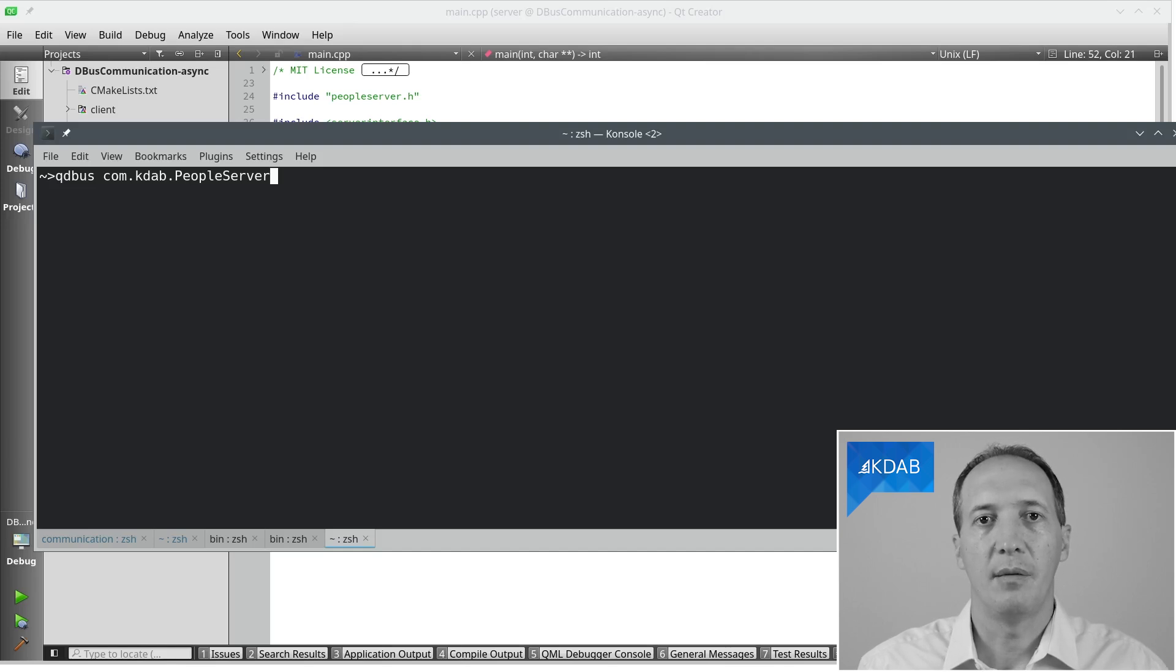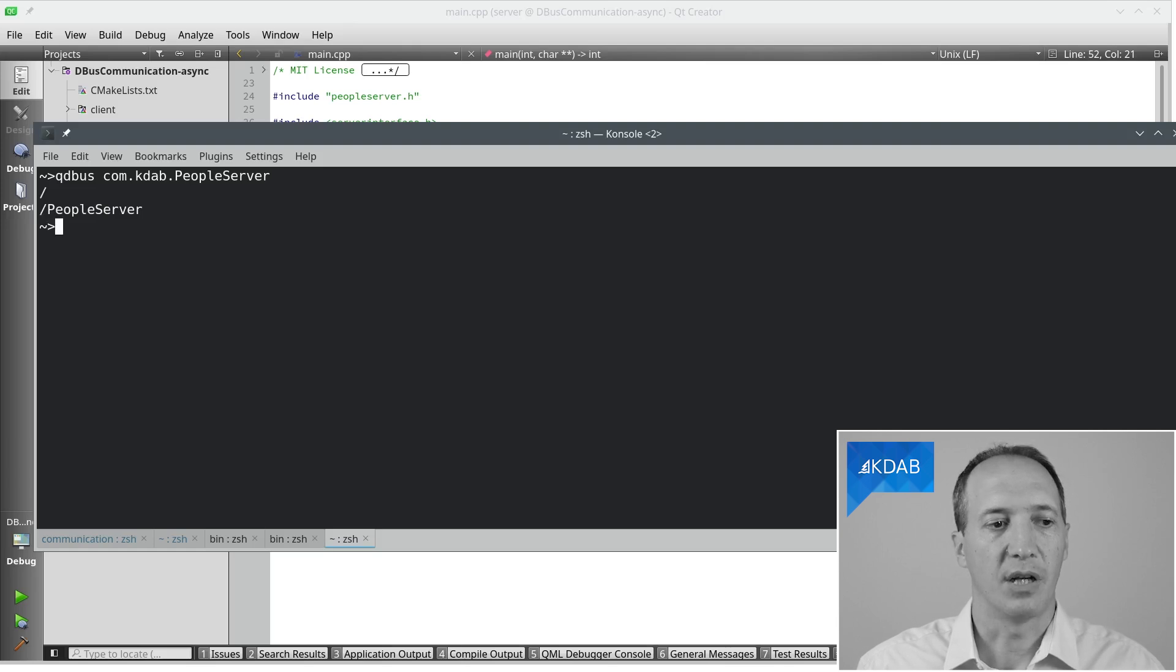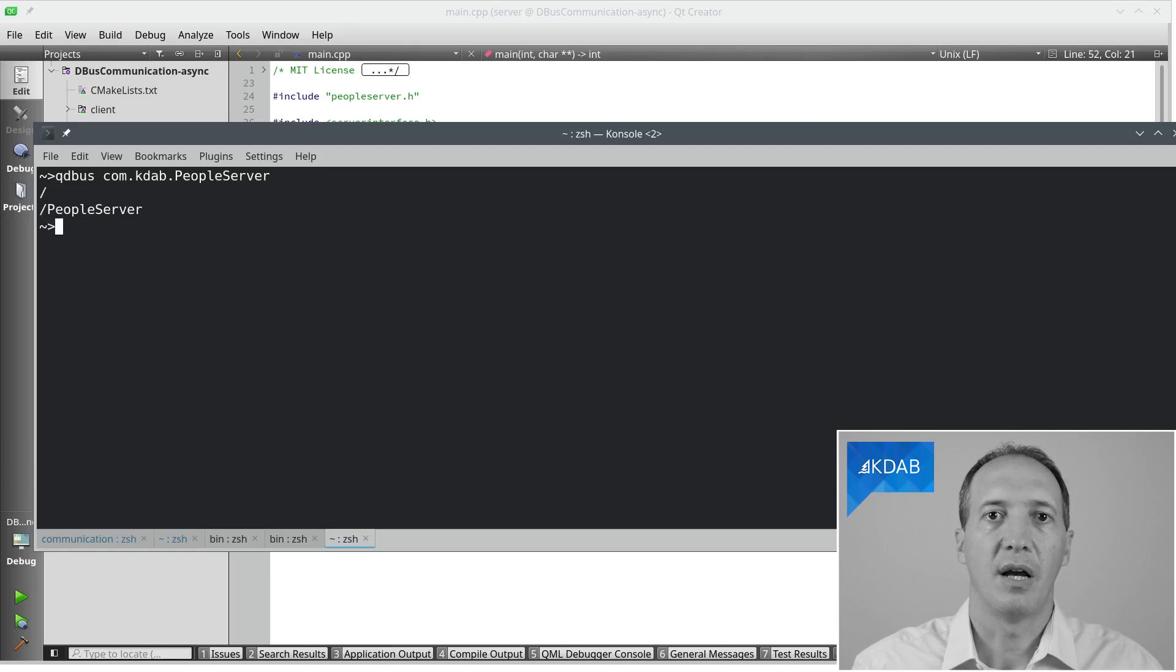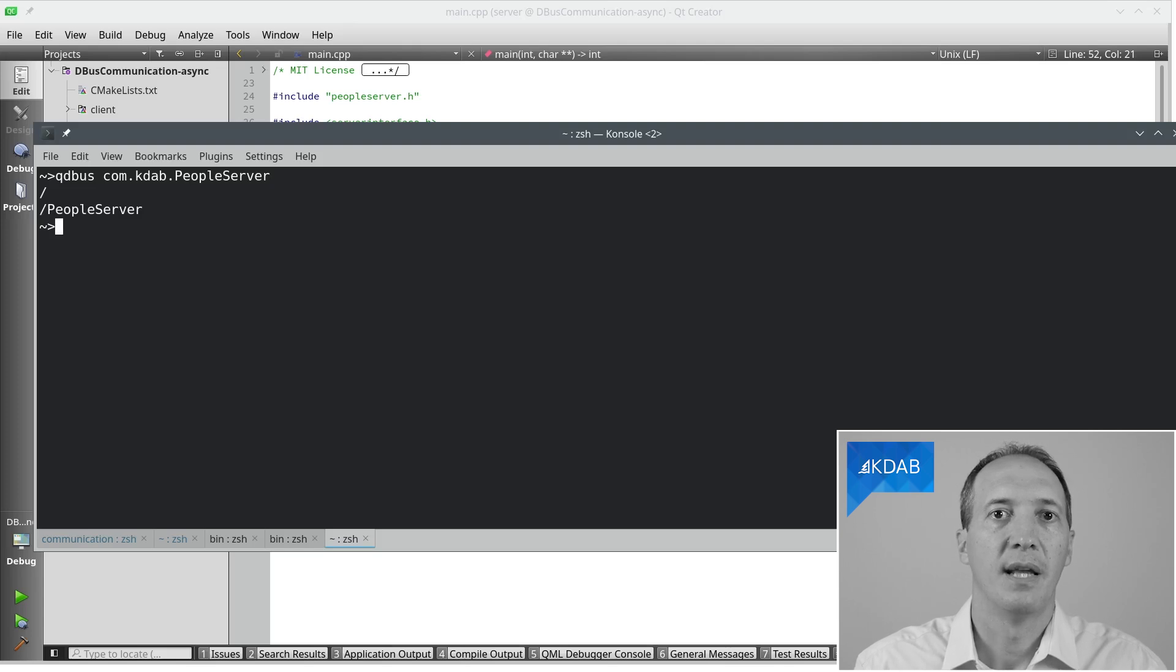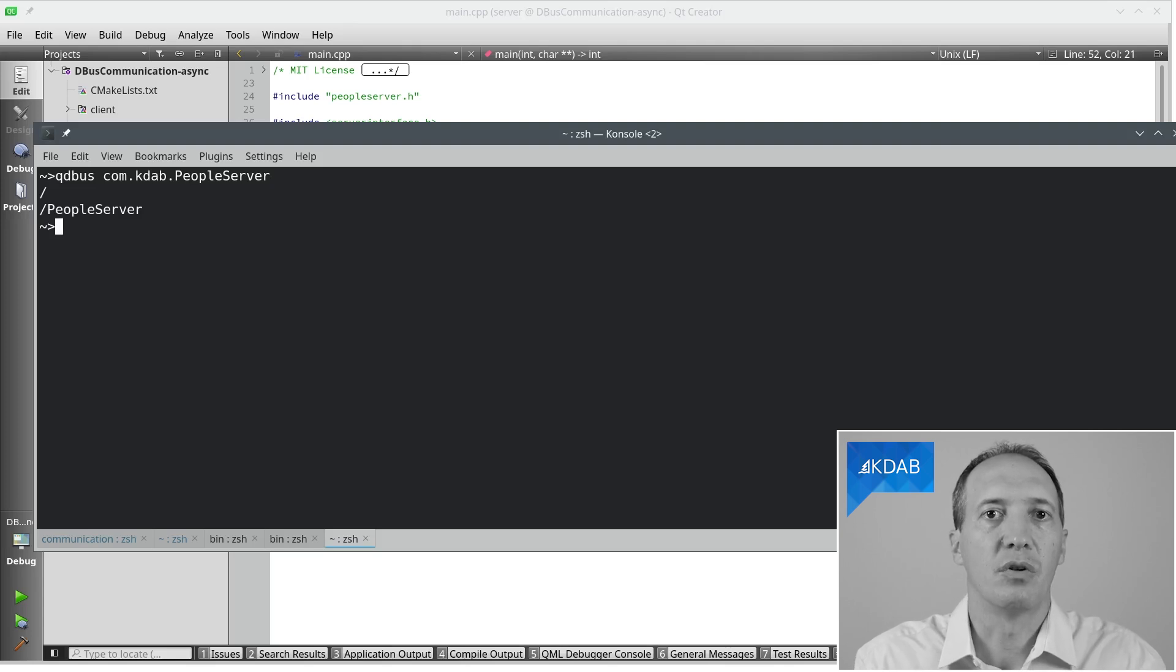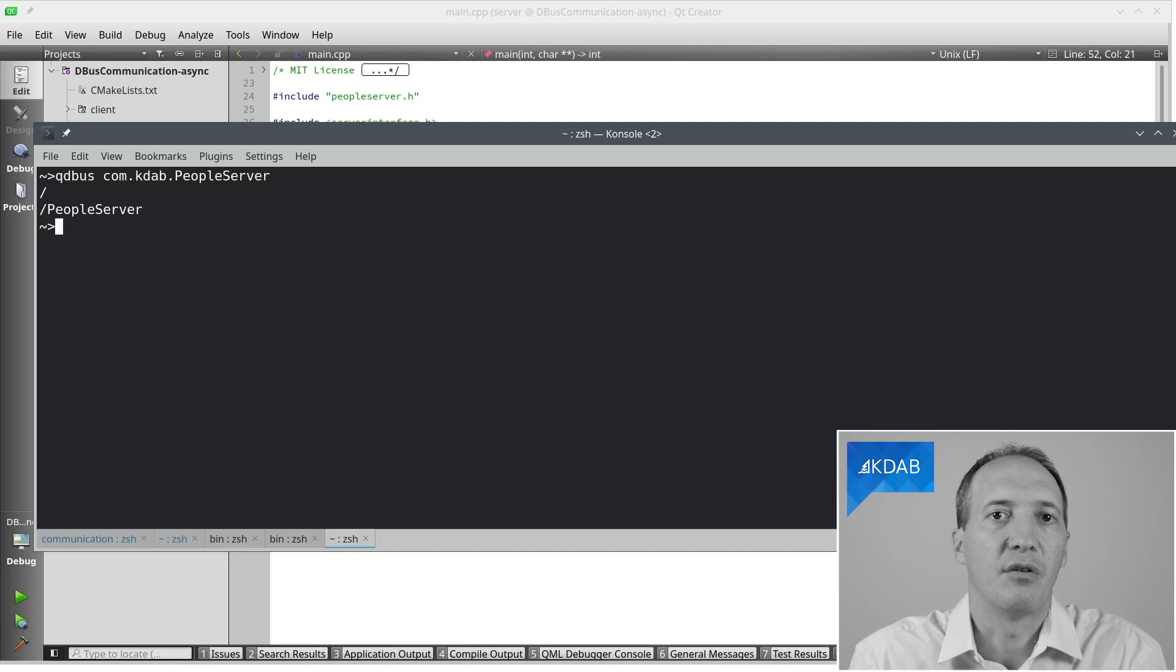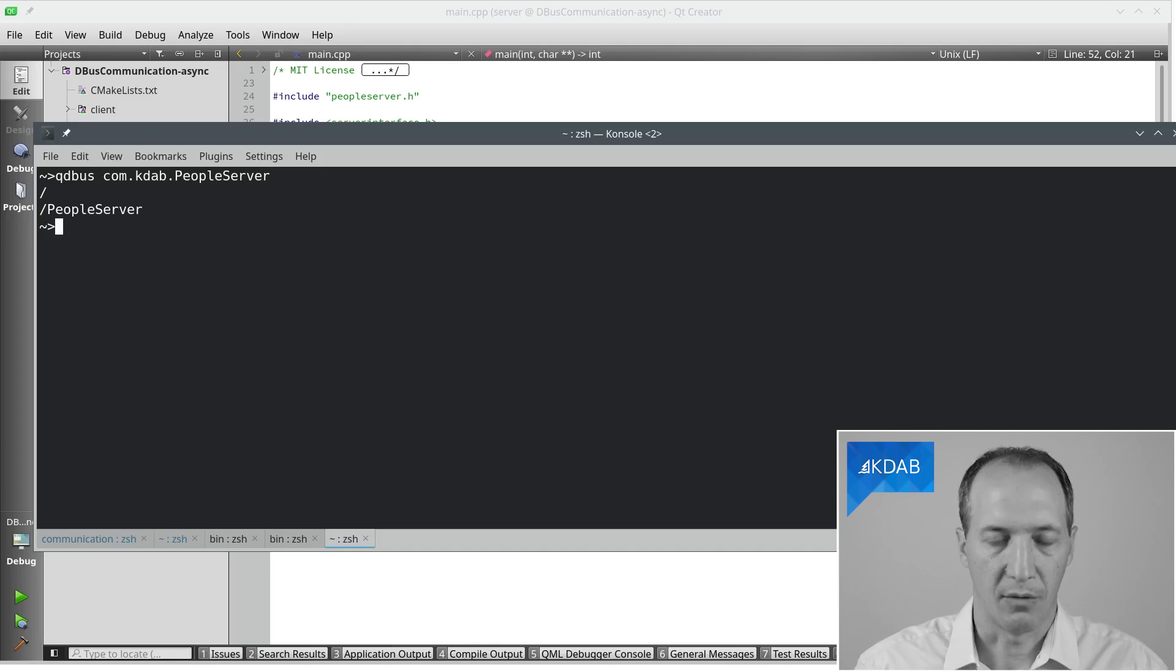If I don't give any more arguments, all that we are going to do is connect to that server and list the objects. And it tells us you have a slash, the root, and slash peopleServer, the object that we want to export. Basically, the root was just created as a containing directory for our object. Nothing interesting for us here.